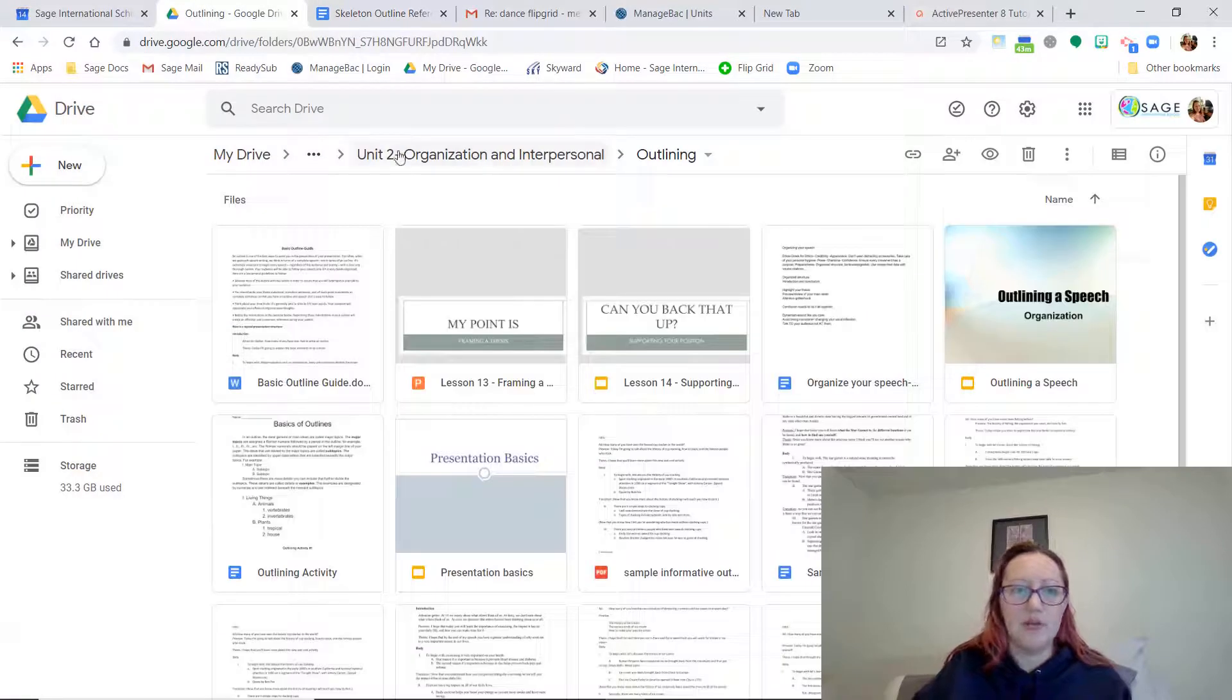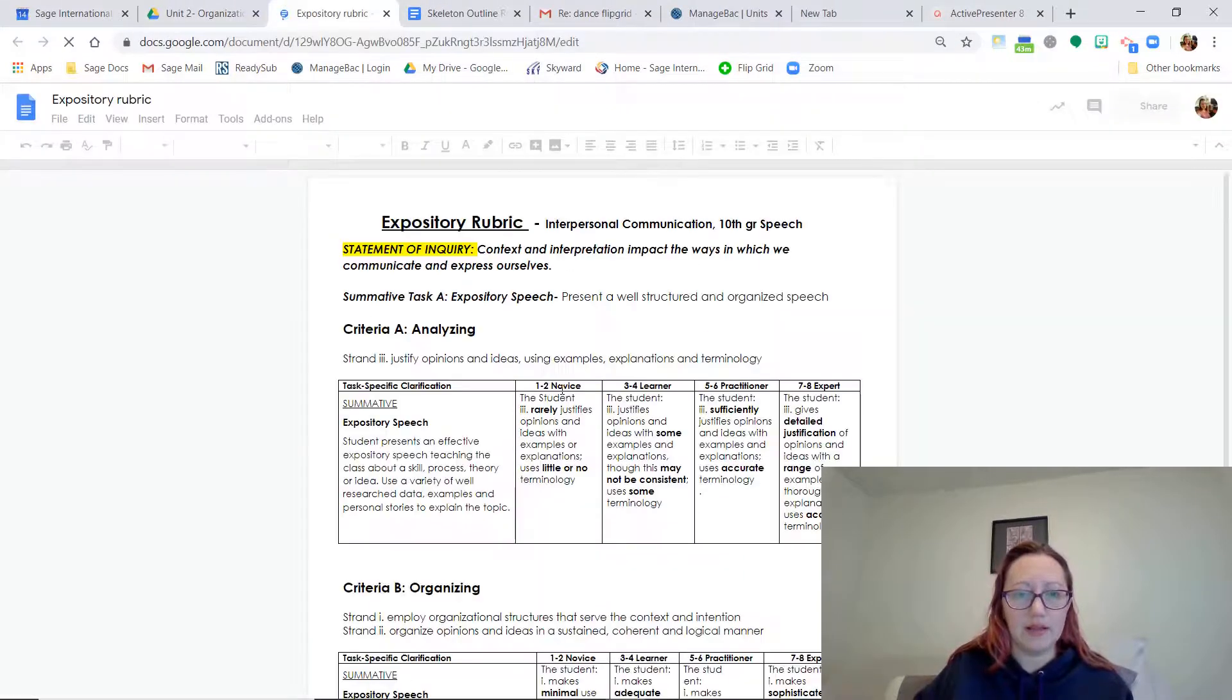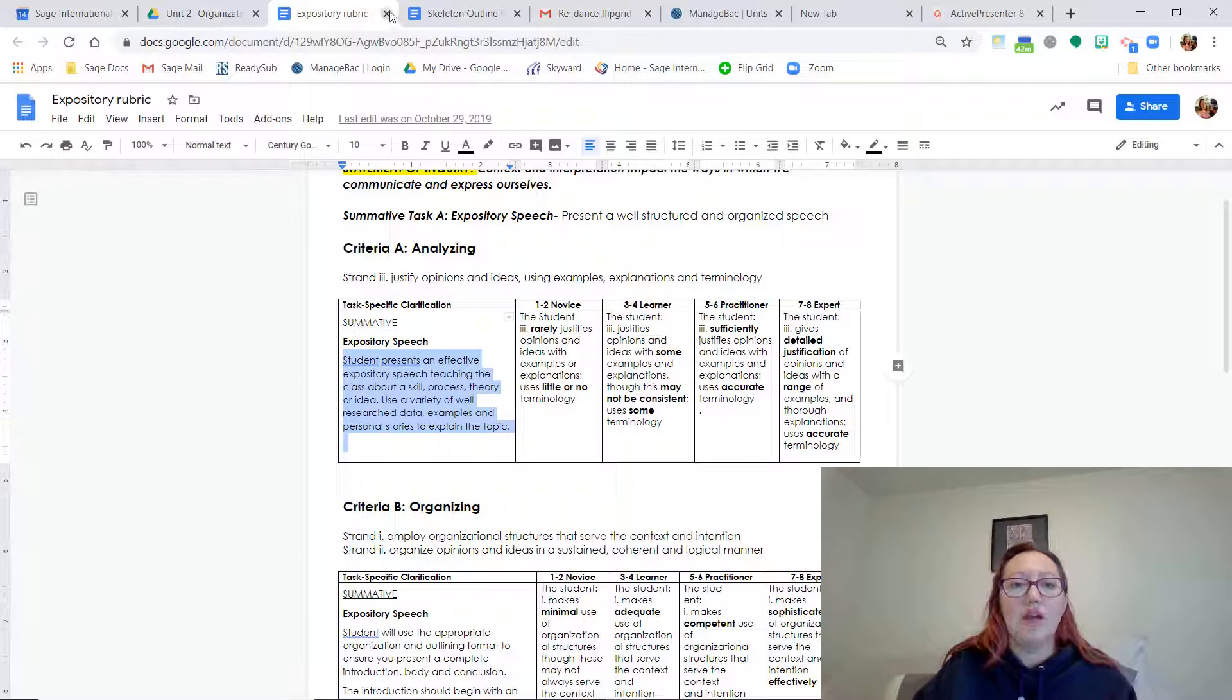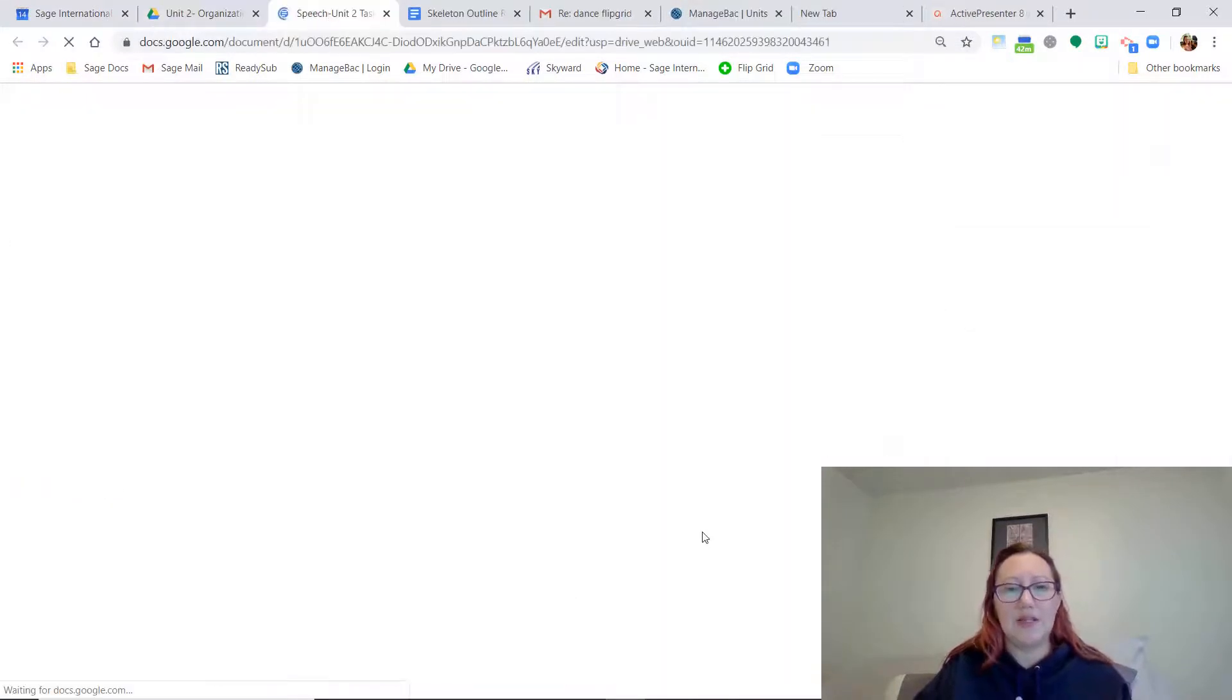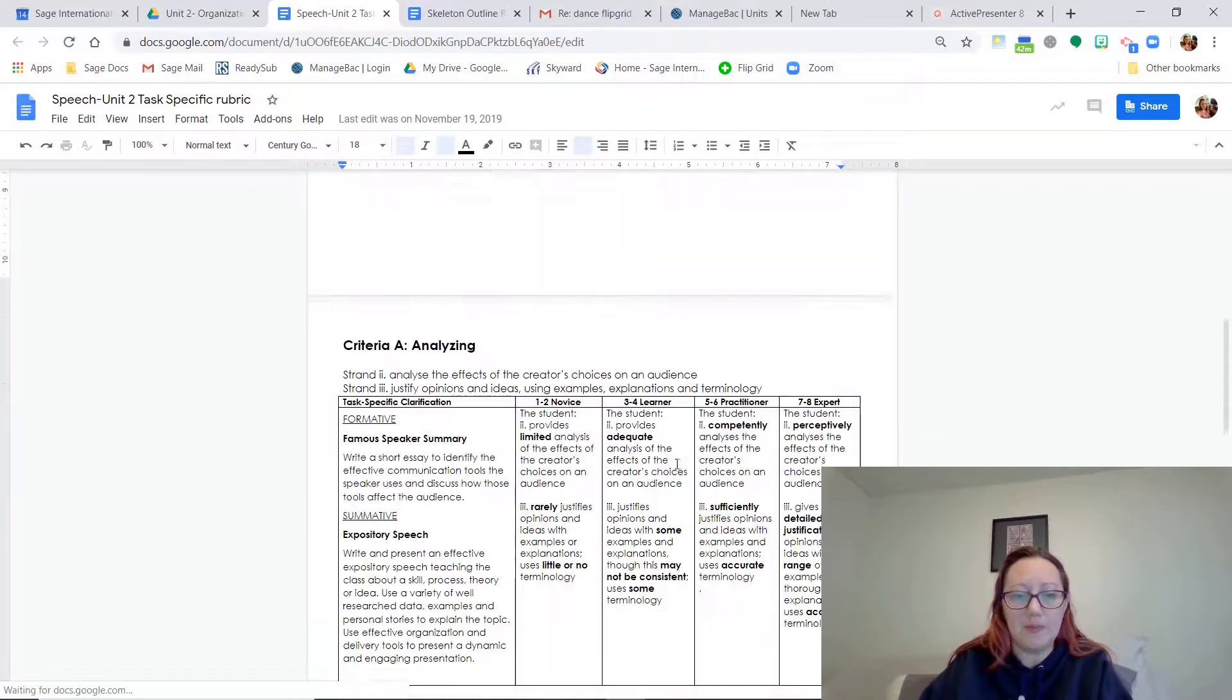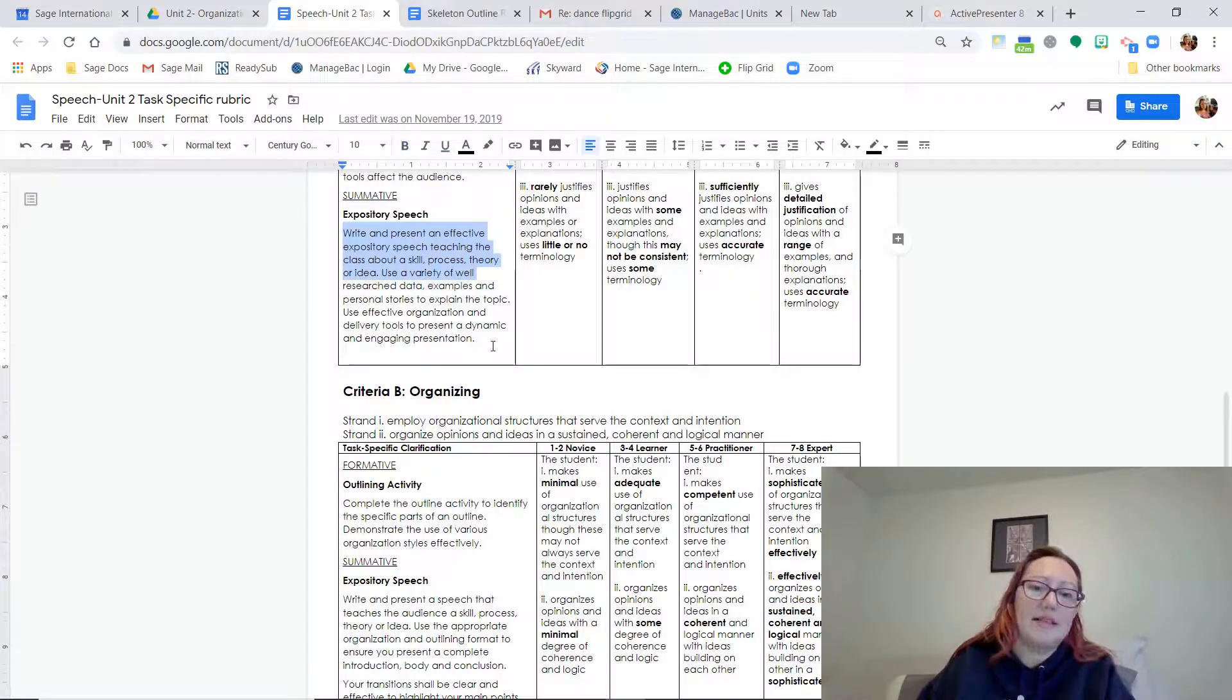This is a skeleton outline with the description of what you're supposed to put in. So the first thing that you're going to want to do is choose a topic. Students are going to present an effective expository speech teaching the class about a skill, process, theory, or idea.